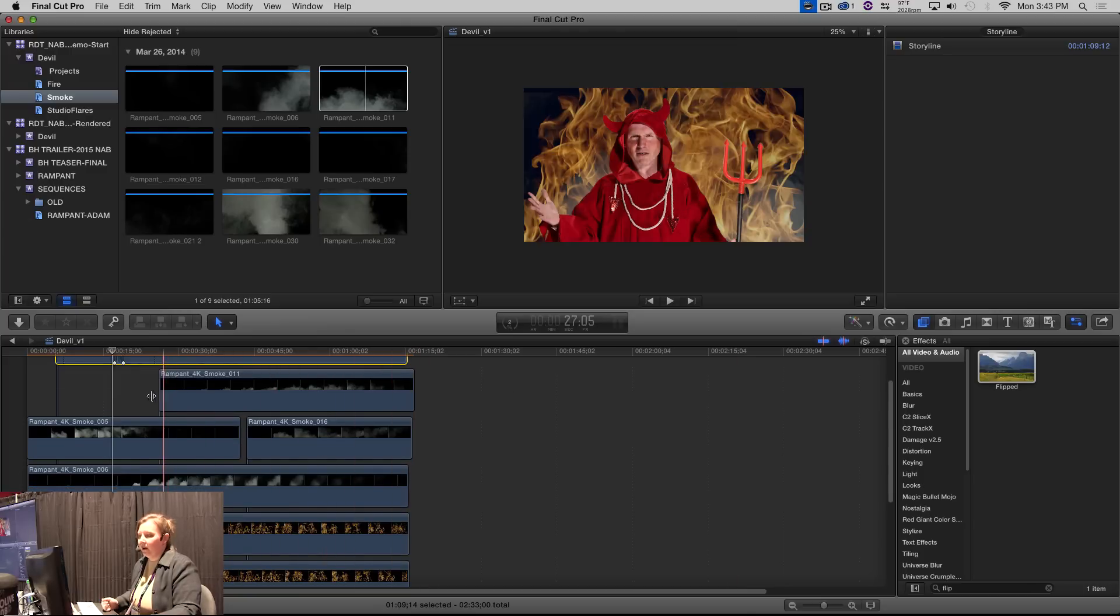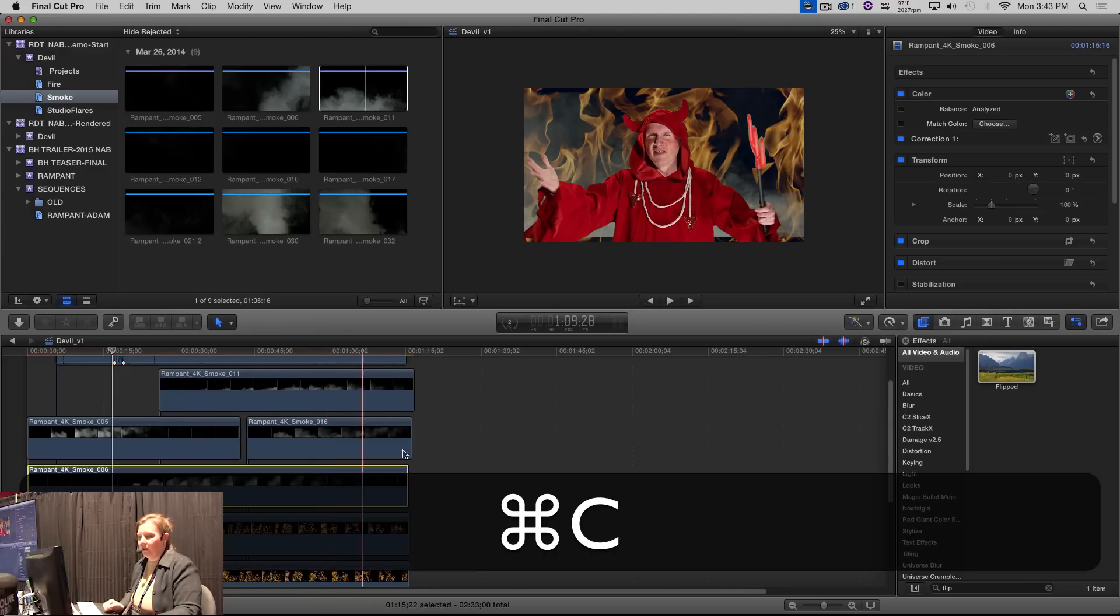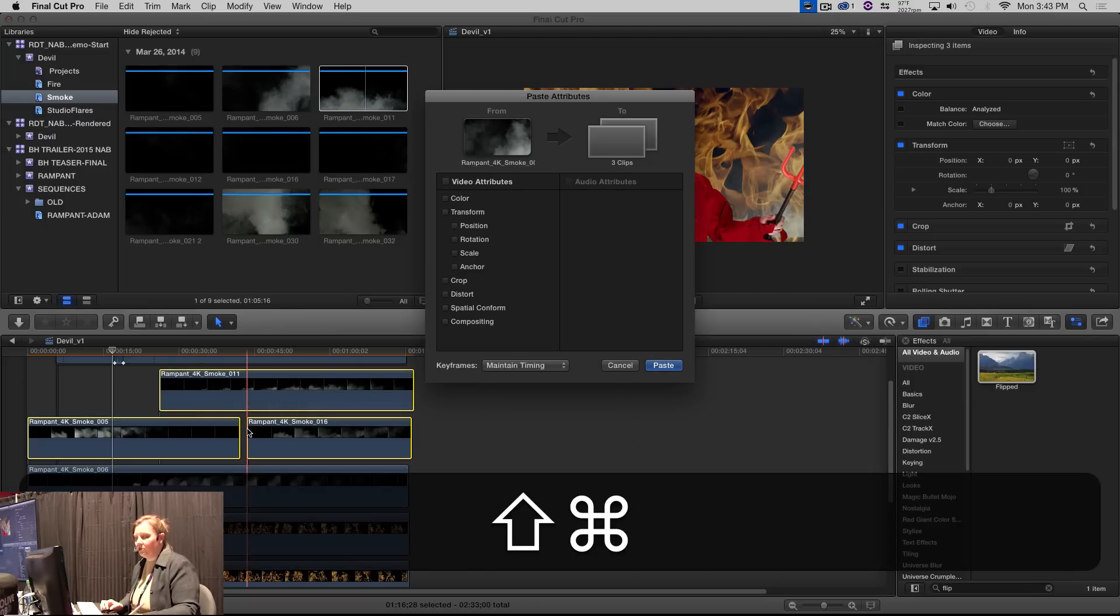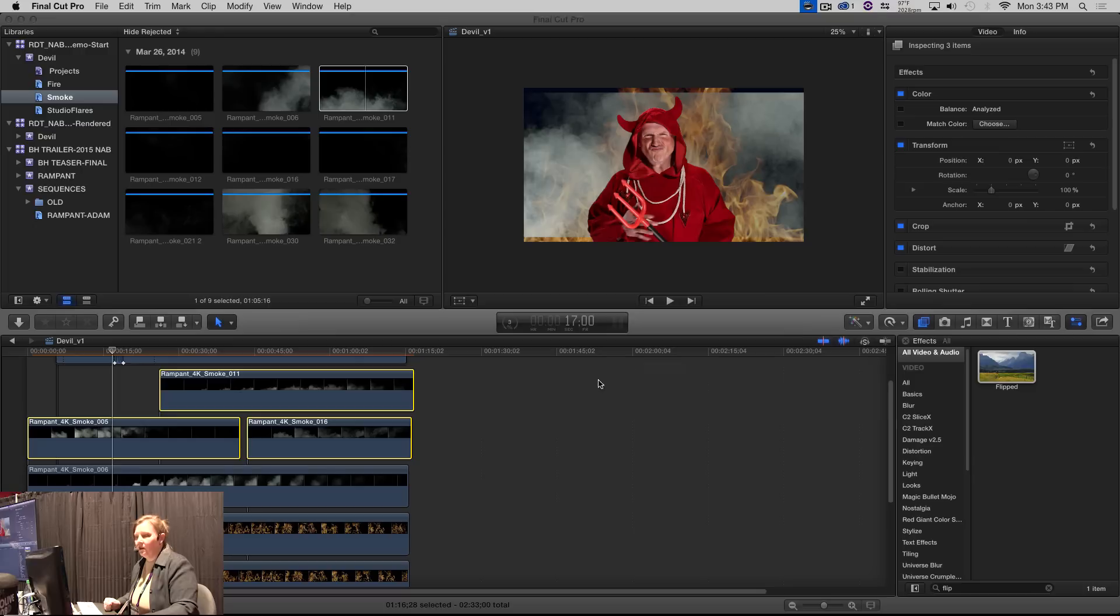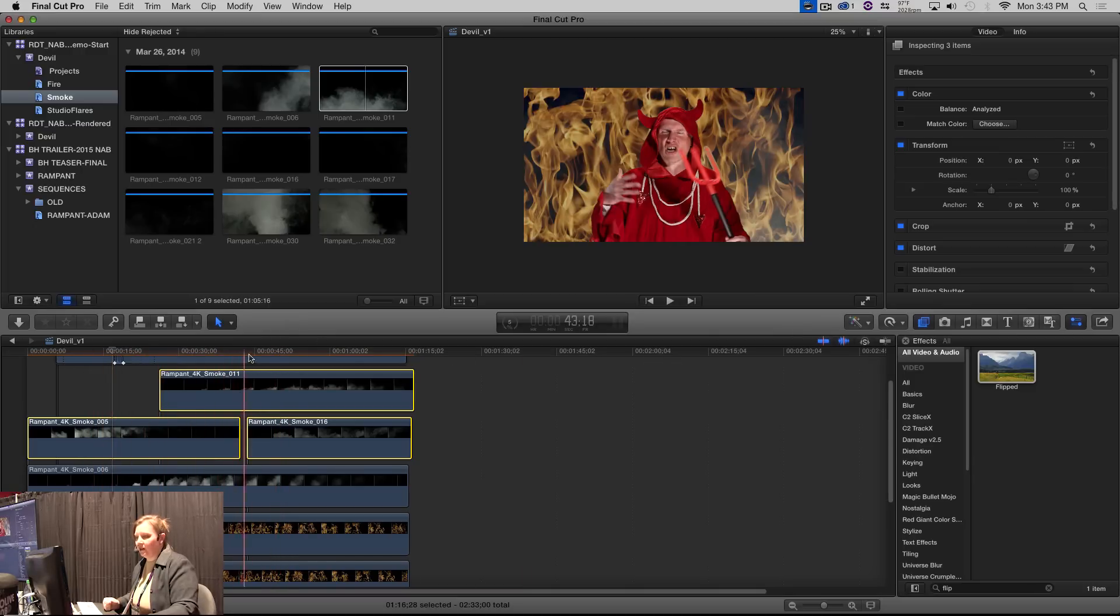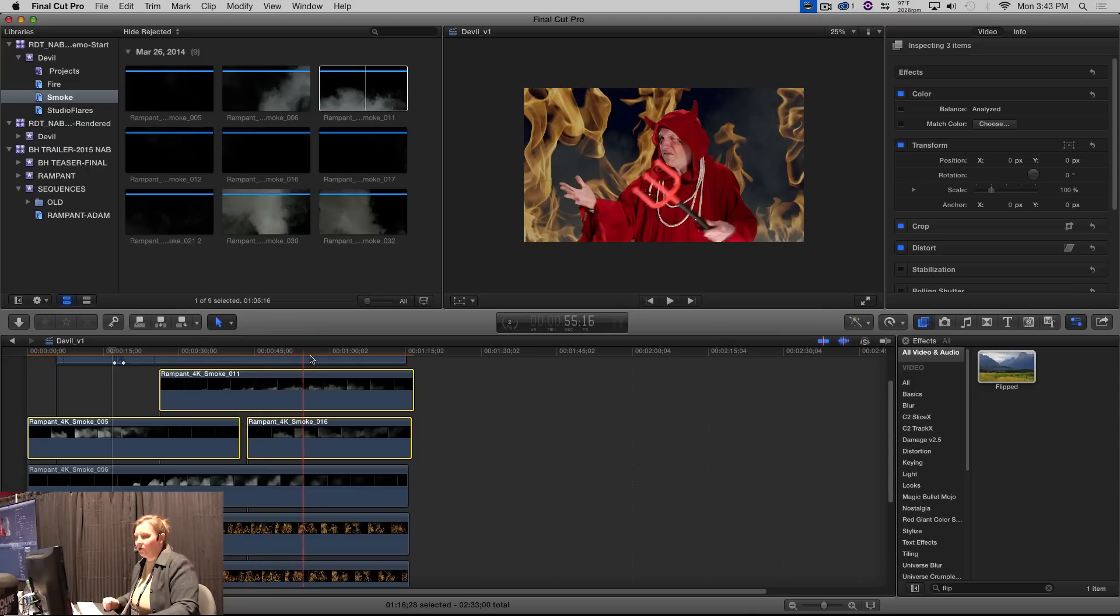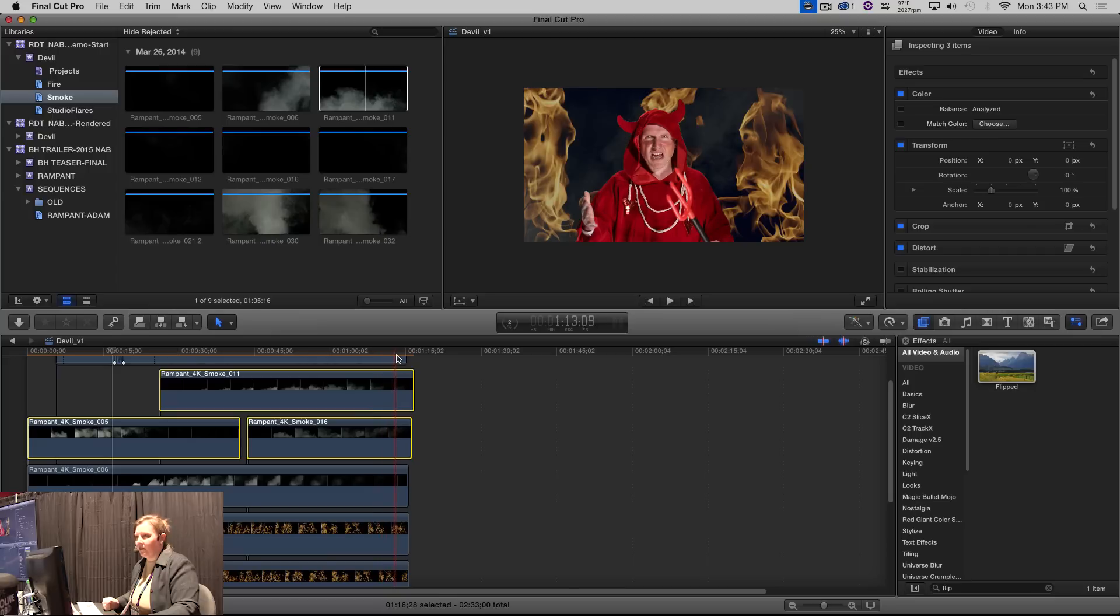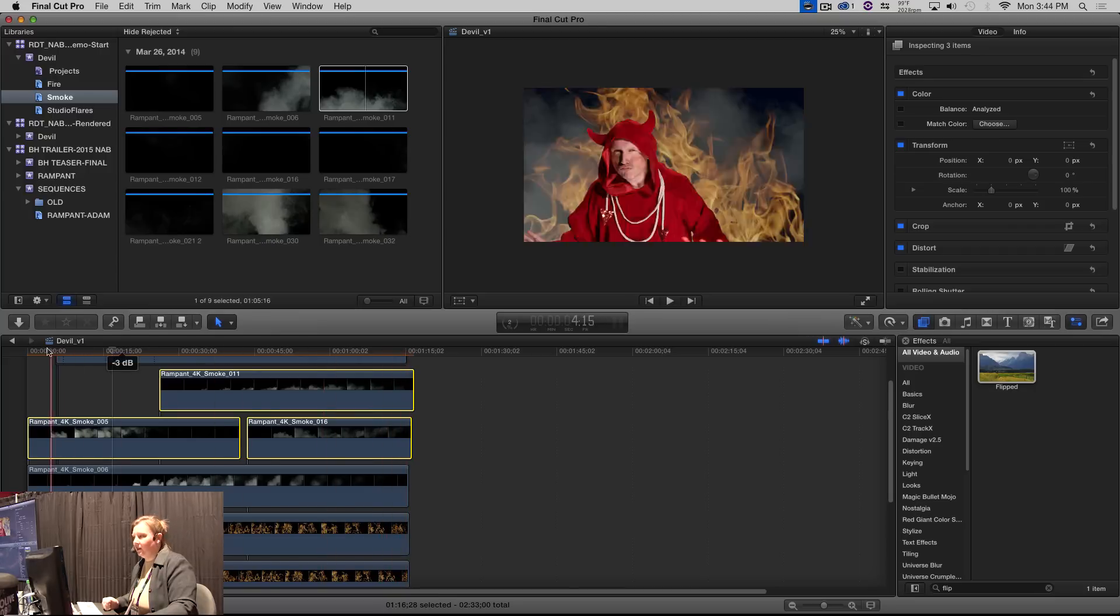And of course on all three of our smokes we have the same problem of going back. We're going to, I have my spatial conform. So I'm going to take this and I'm going to copy it. And I am going to paste attributes, one of my favorite features on all the editing platforms. We're going to spatial conform and compositing. Boom. Now they all are set to fill and 25%. And my smoke now is, it's full and it's back there, but it doesn't smack us in the face. So we're kind of like that.